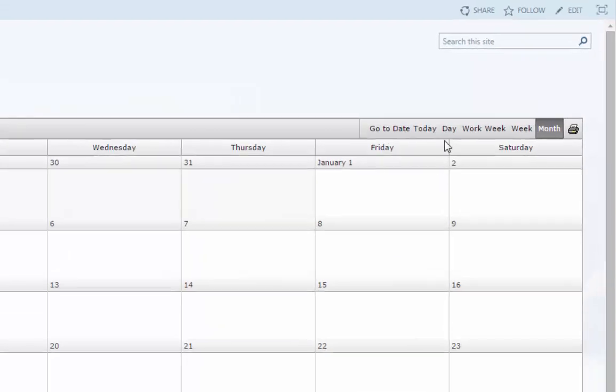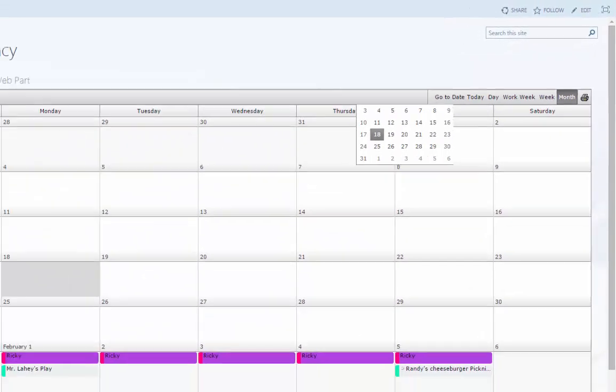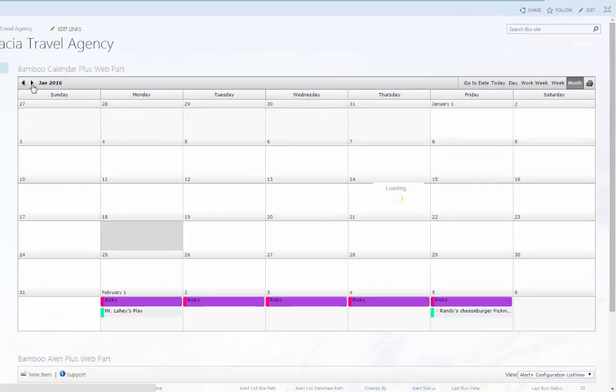Export Calendar Plus events to an external calendar in iCalendar format, or print any selected calendar view with layouts and color codes intact.